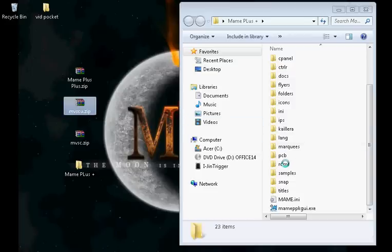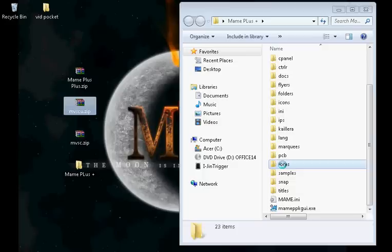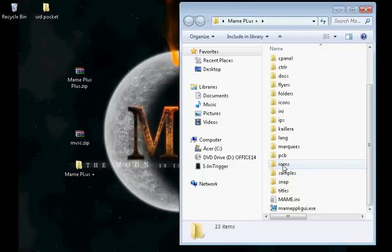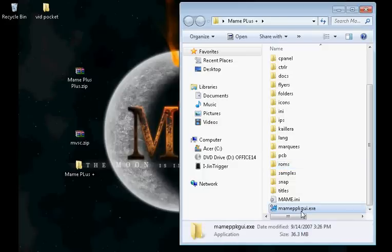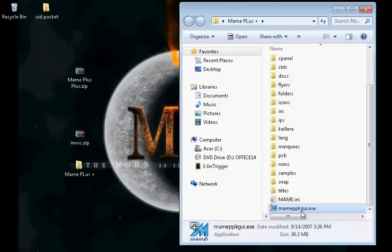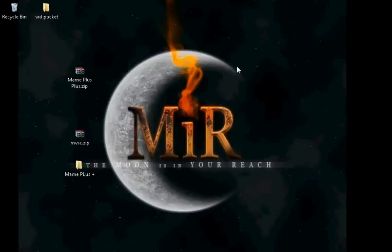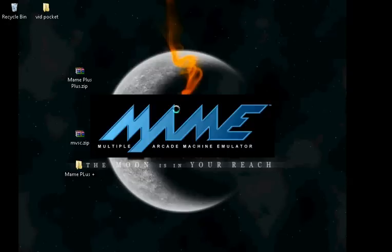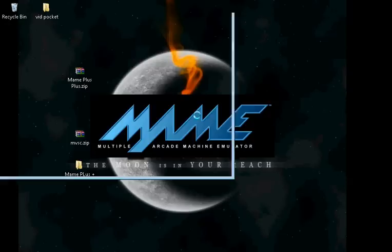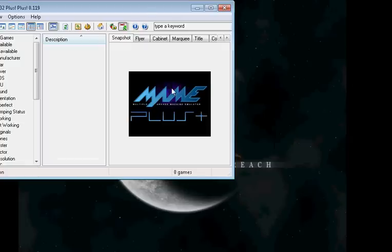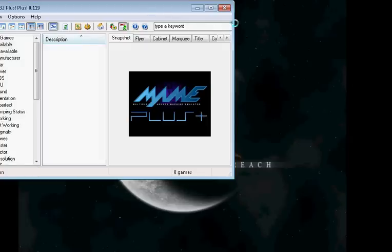Once you've found it, drag it to your ROM folder inside your MAME++ folder. Once you've done that, open up MAME++. Minimize that. Wait for it to come up.